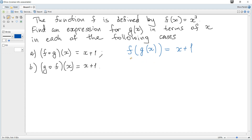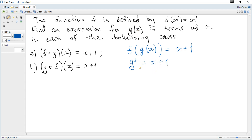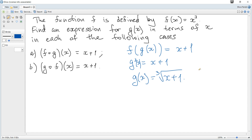This means we take function f and substitute the expression in the parentheses for x. Since f of x is x cubed, we substitute g for x, so it becomes g cubed equals x plus 1. We need g of x, so we solve for g just like an equation. It becomes the cubed root of x plus 1.